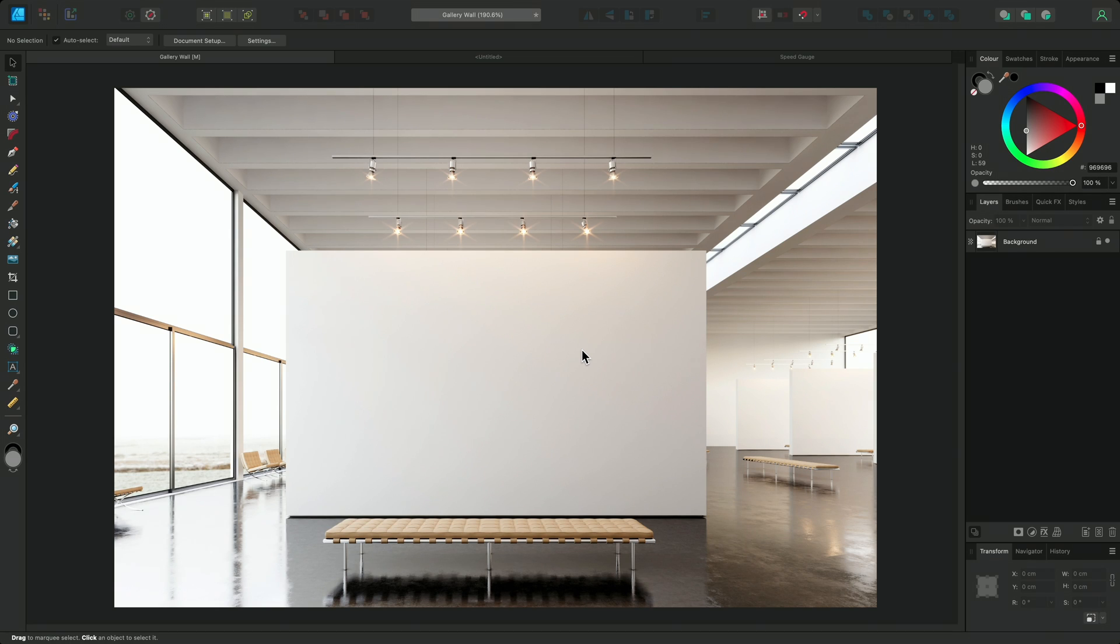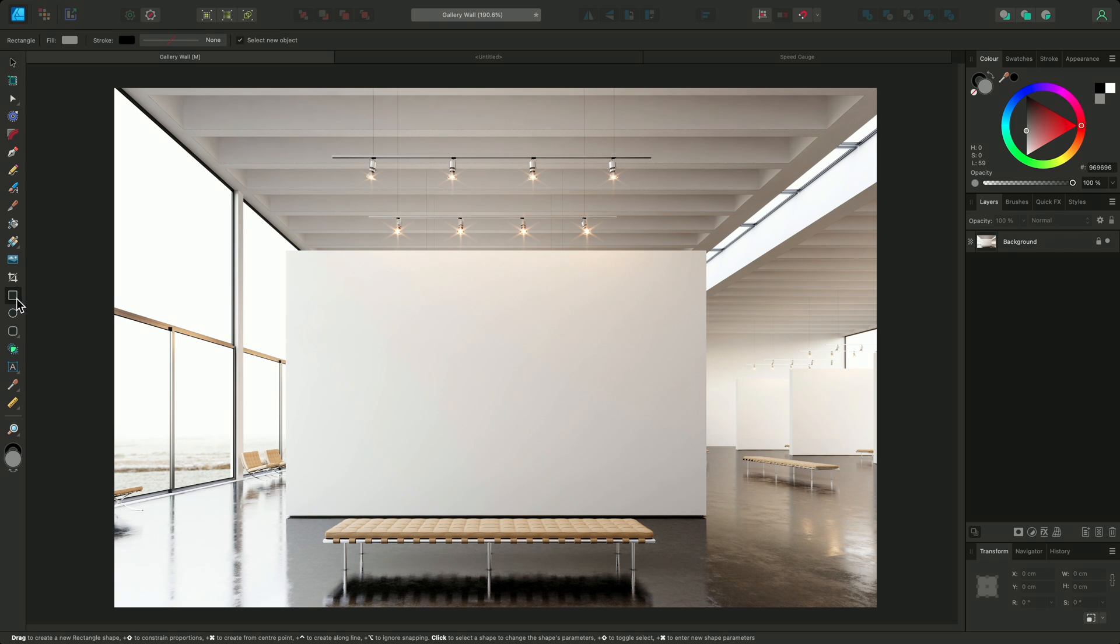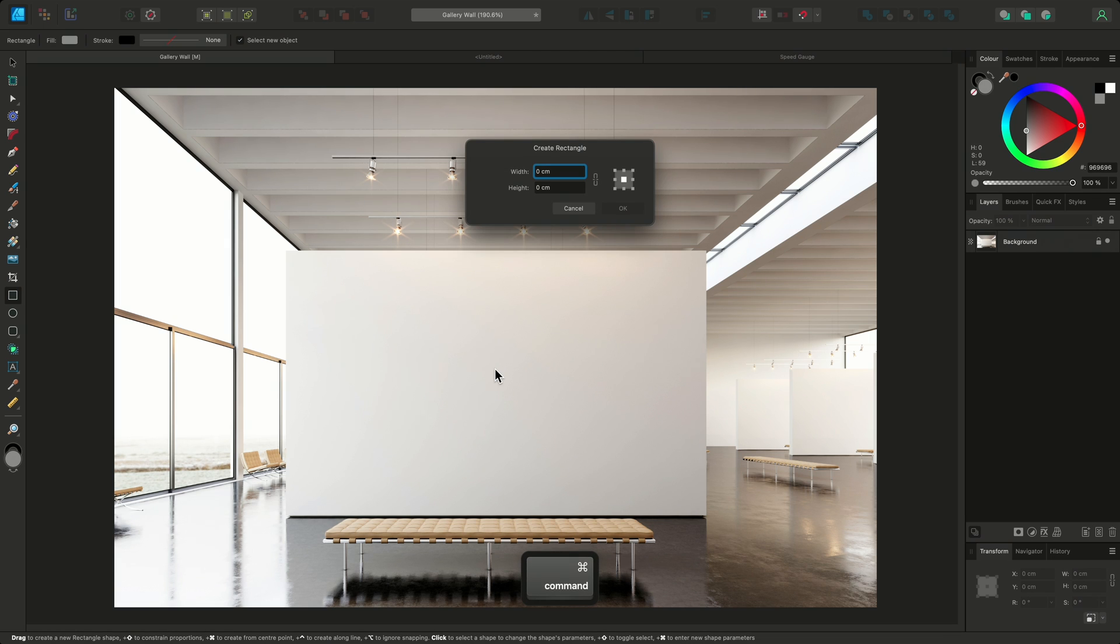All Affinity apps allow you to specify the dimensions of shapes and artboards when you create them, and in Affinity Publisher you can also specify the size that picture frames are created. To access the dialog for this feature, I'll first select a shape tool like the rectangle tool, and then hold Command on Mac or Control on Windows and left-click on my workspace where I'd like to create the shape.